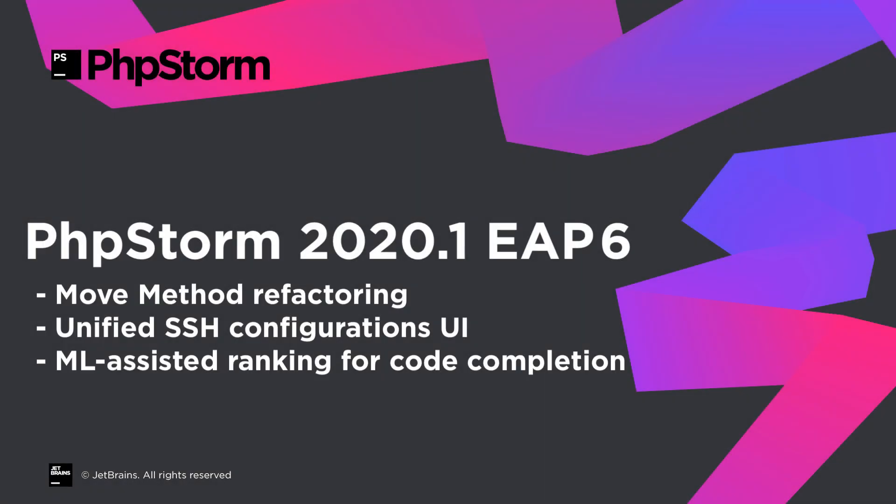Welcome to the JetBrains YouTube channel. Today we're continuing our series about the upcoming PHPStorm 2020.1. In this episode, we'll take a look at the updated move method refactoring, a unified UI for SSH configurations, and machine learning assisted code completion.